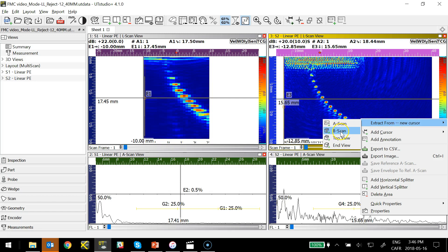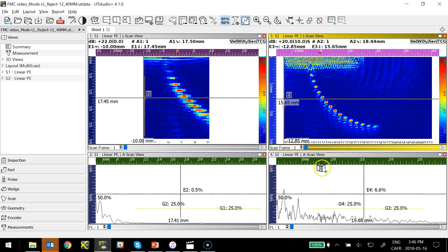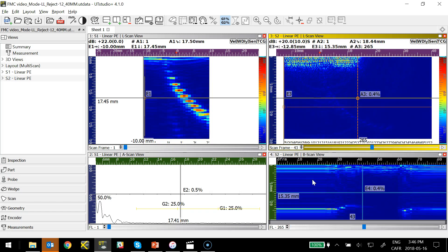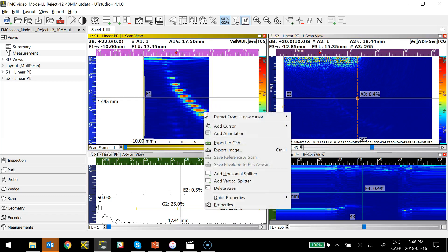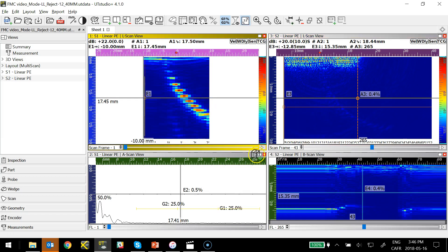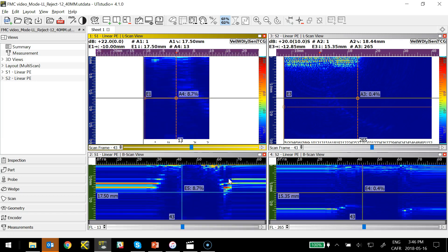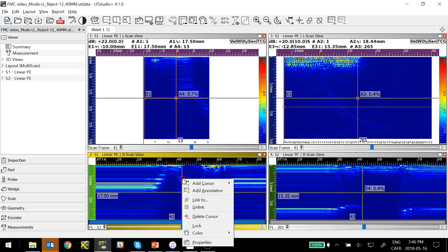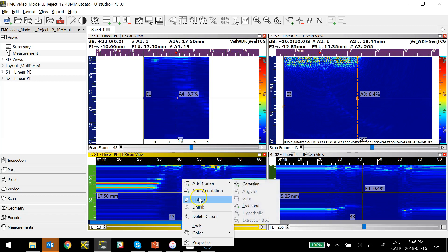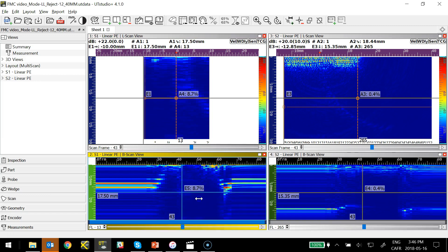Now, an interesting advantage of the Sonatest TFM approach is that all the standard Phased Array tools like B-scan, Top view, End views, all the encoded tools that were available for Phased Array analysis are all available for the TFM analysis.